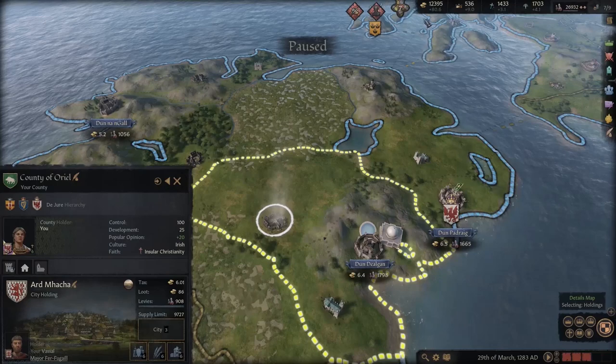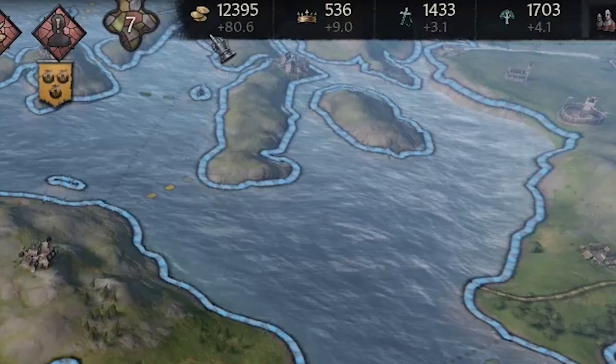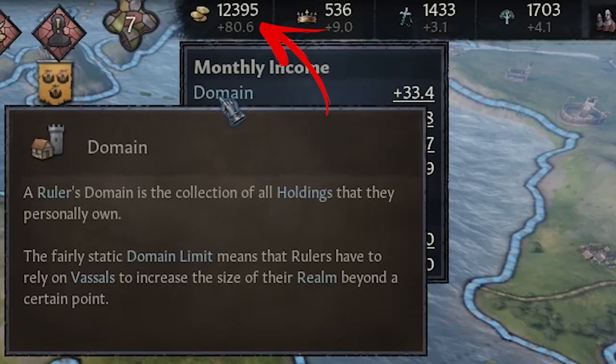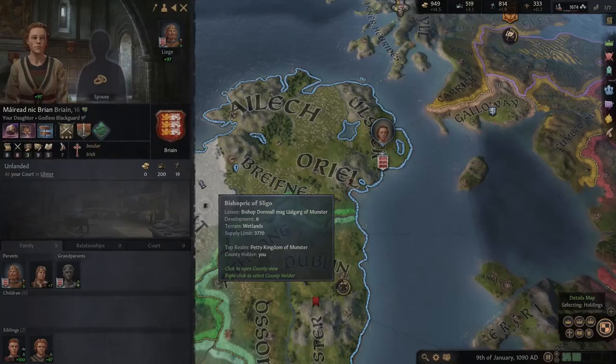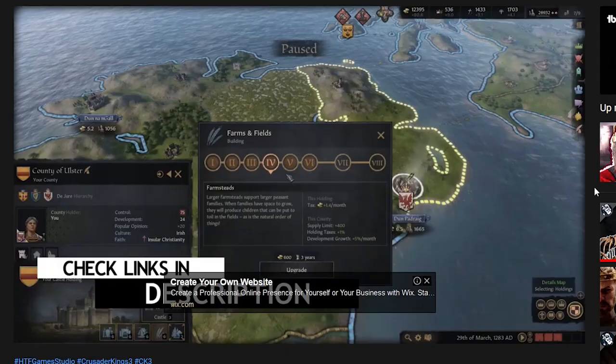Hello everybody! In the previous video of this series we discussed how to make money in Crusader Kings III. While in this video we will discuss the complex argument of marriage, that was requested by 4EX in the comment in the previous video.